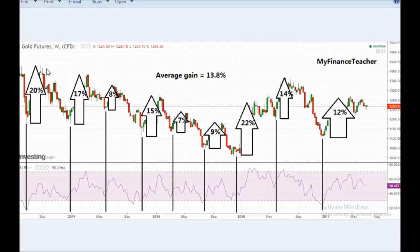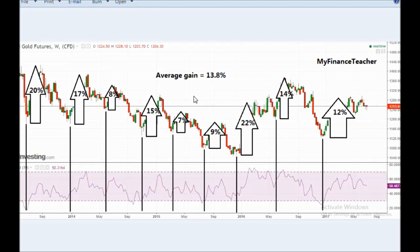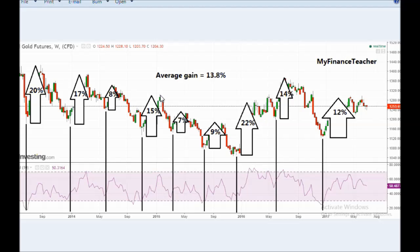The cycle returns in gold are: 20% in mid-2013, 17% in early 2014, 8% in mid-2014, 15% at end of 2014, then 7%, 9%, 22%, 14%, and about 12% in the current ongoing cycle which should bottom in a few weeks. The average gain per cycle over the last nine cycles is just under 14%. This is a gain per cycle — not annual — meaning potentially around 27.6% per year on average, though entering at the very bottoms and exiting at the very tops is extremely unlikely.